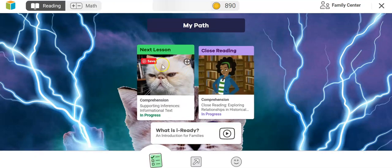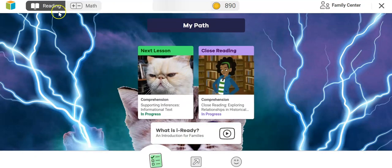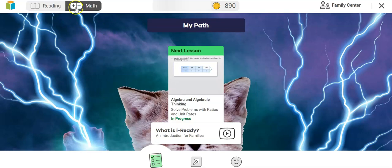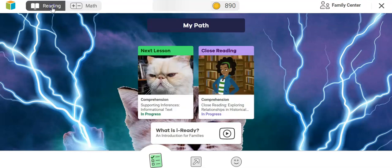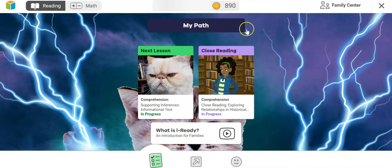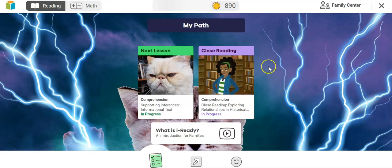If you need to toggle between the two subjects, go up to the top where you have Reading or Math. The very first page is their pathway — this is where you'll see the lessons they're currently working on or lessons that are next on their pathway.